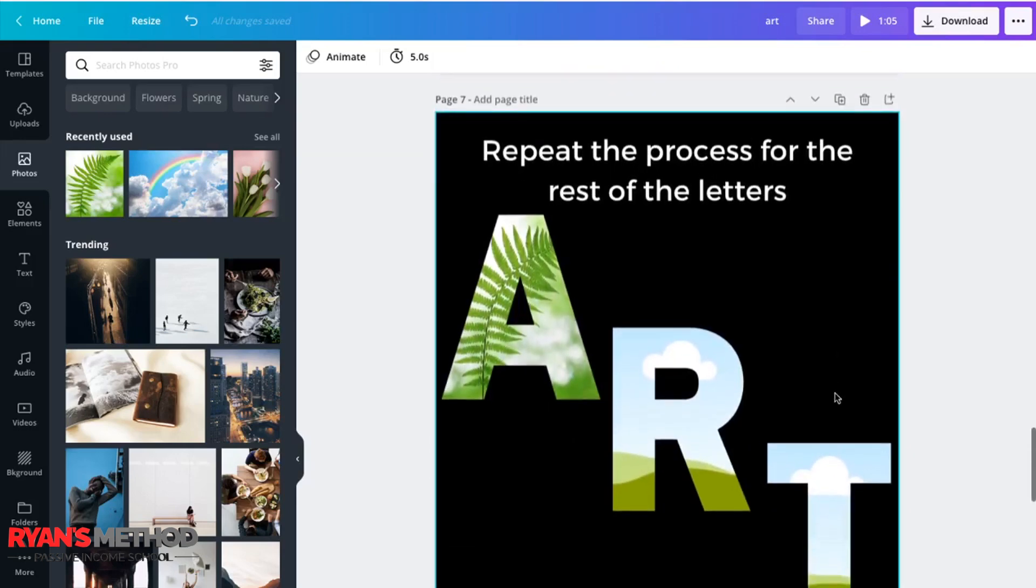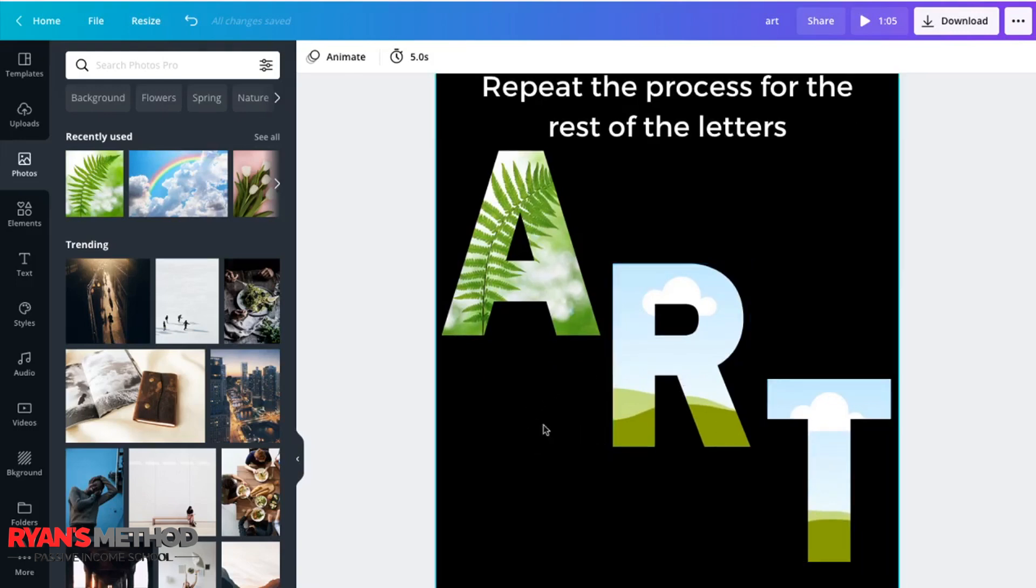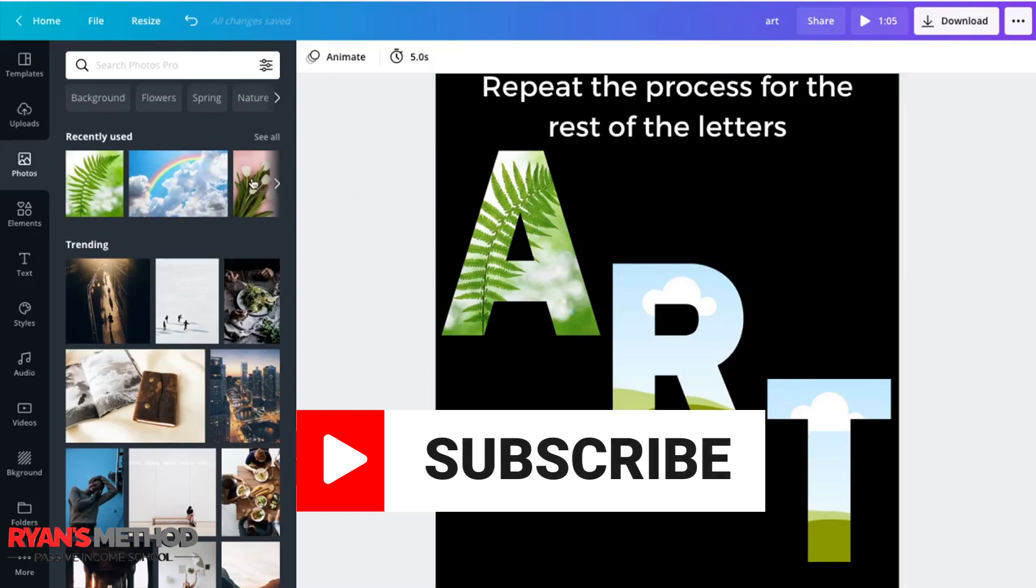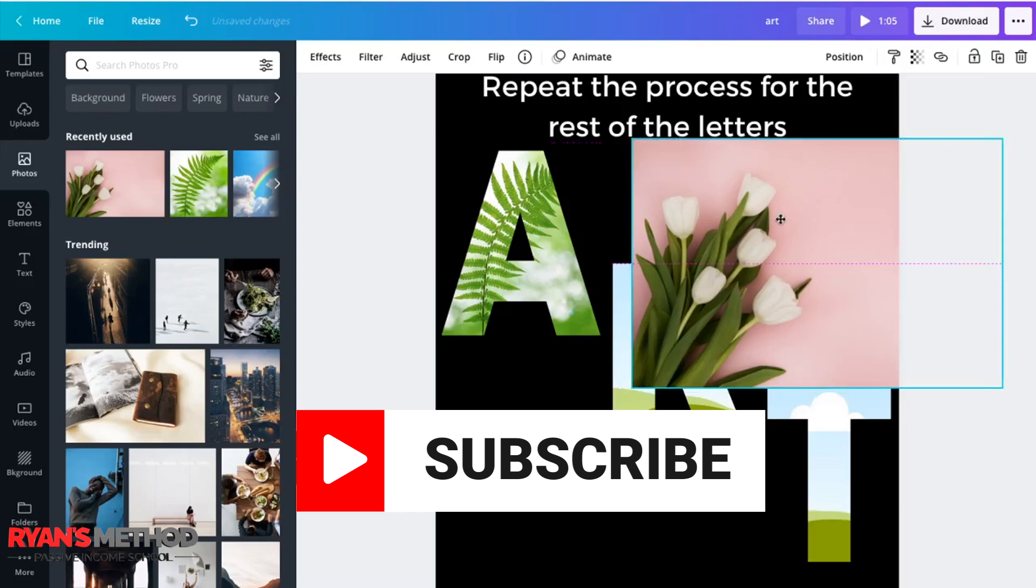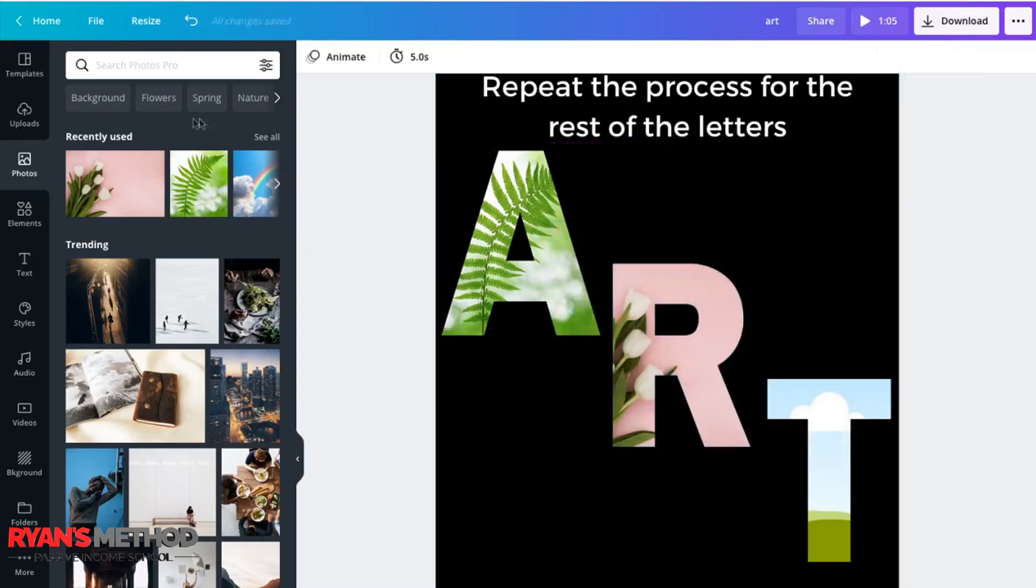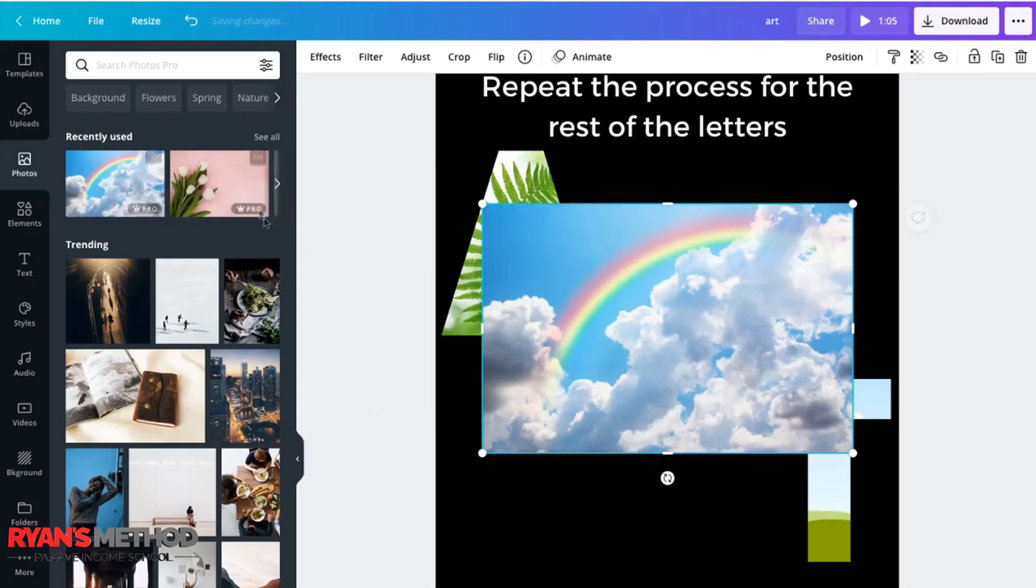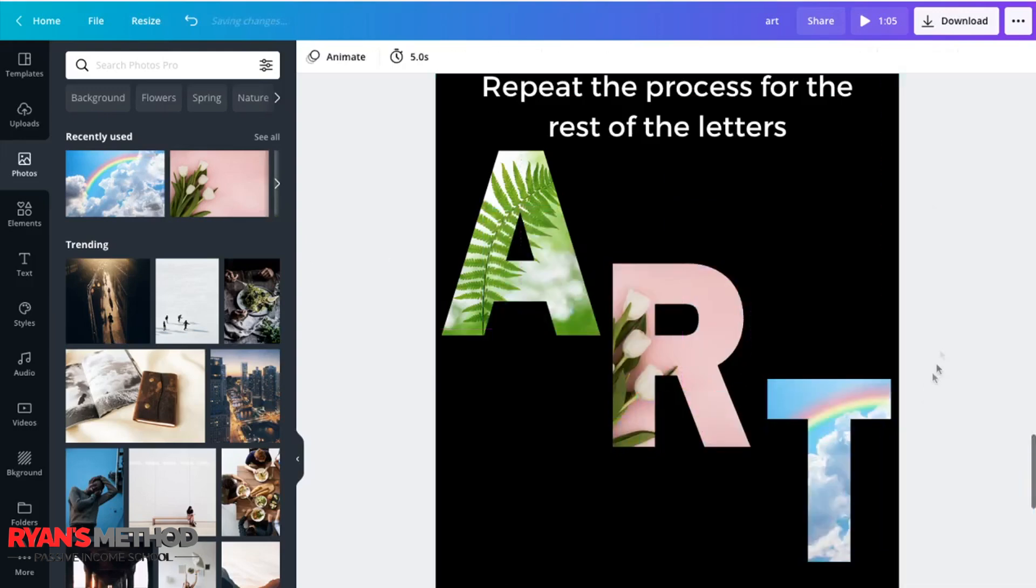And if you're wanting to create words, you just go ahead and pick those lettering options out of frames and insert photos. So I like maybe some tulips for the R, click on that. And maybe a rainbow for the T, but you can pick anything you like.